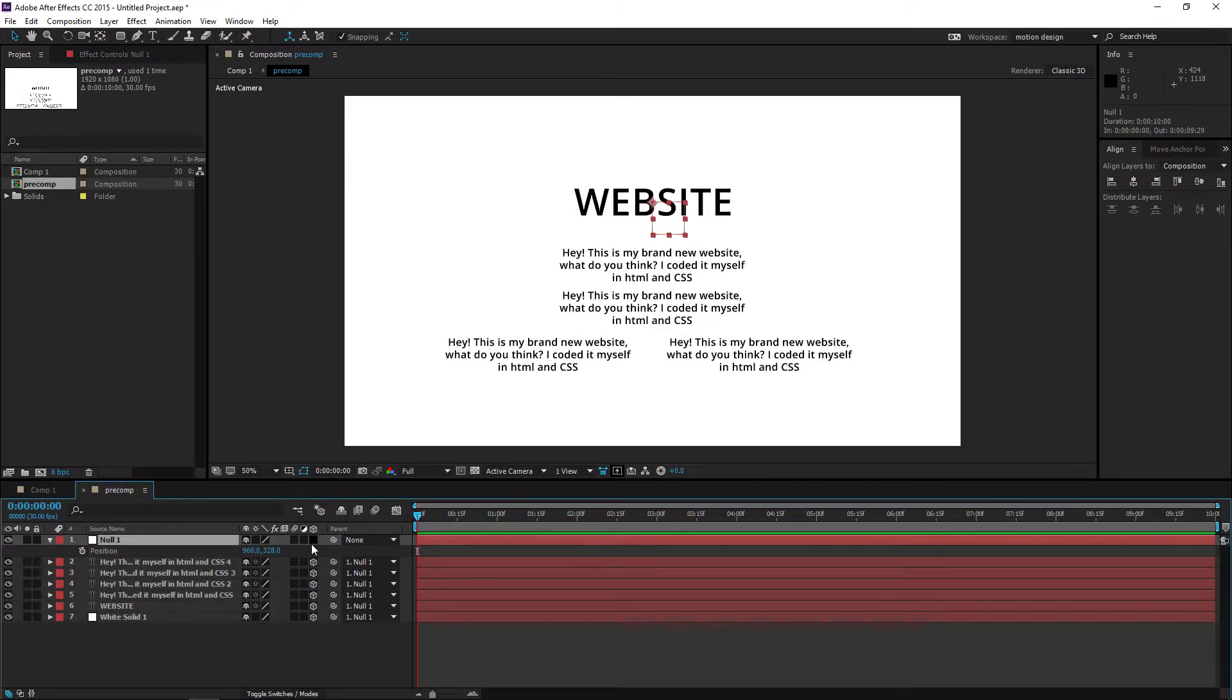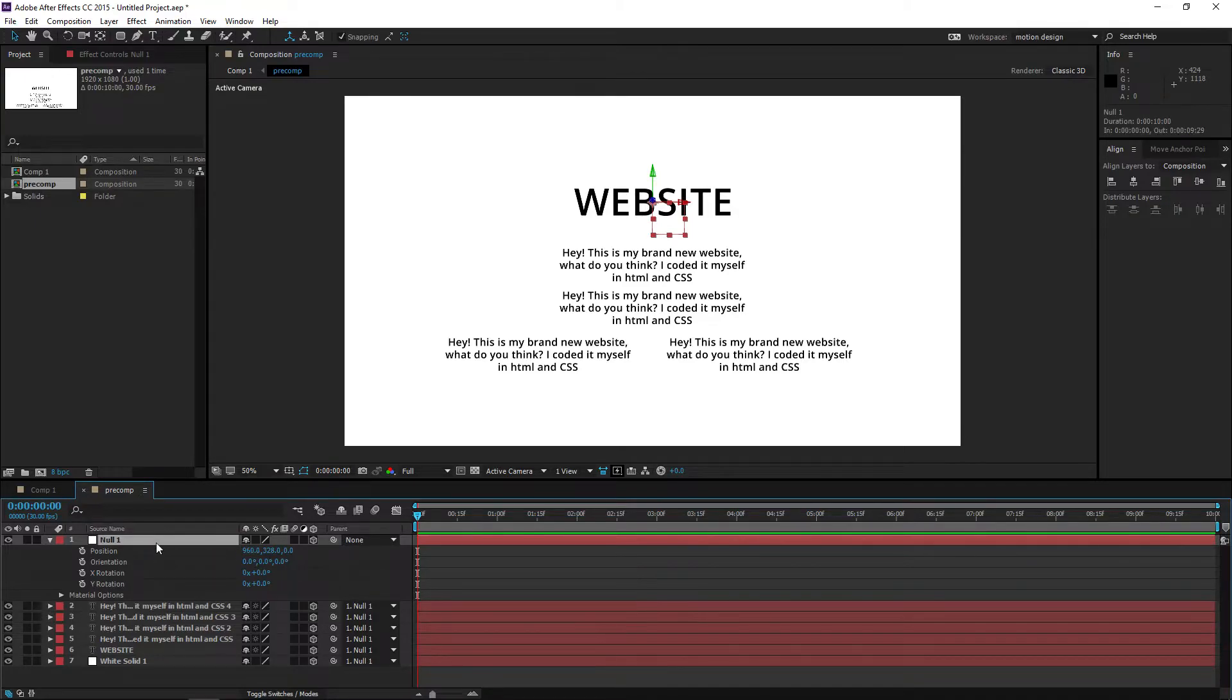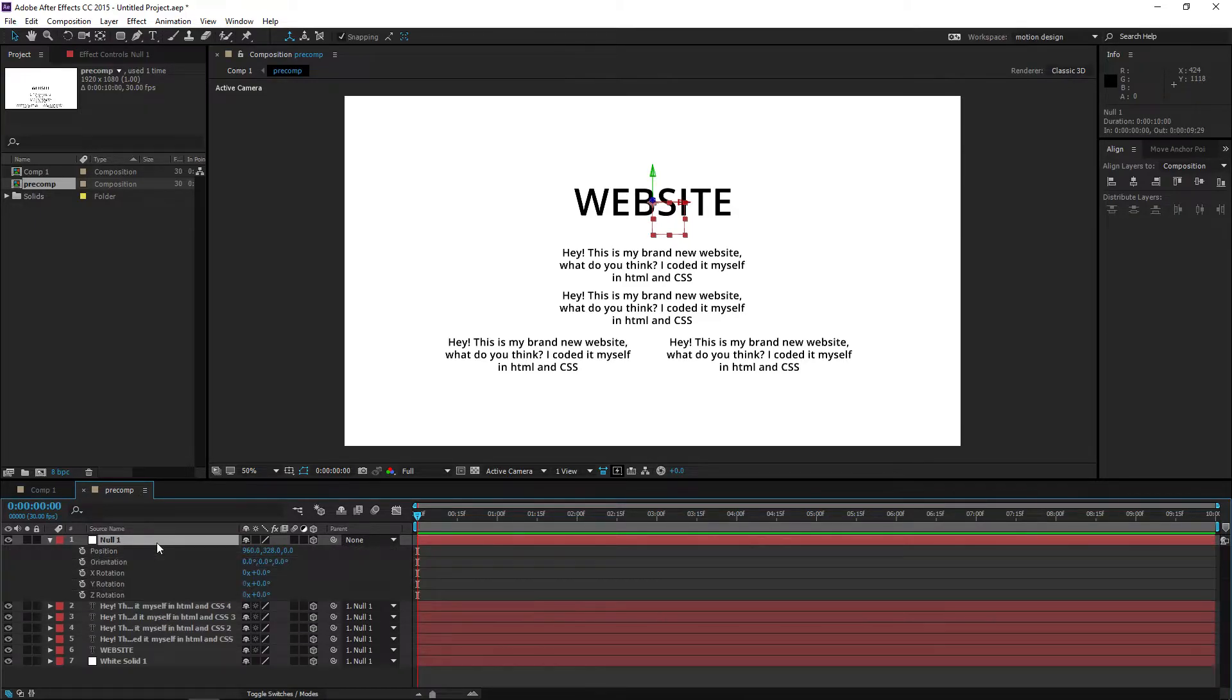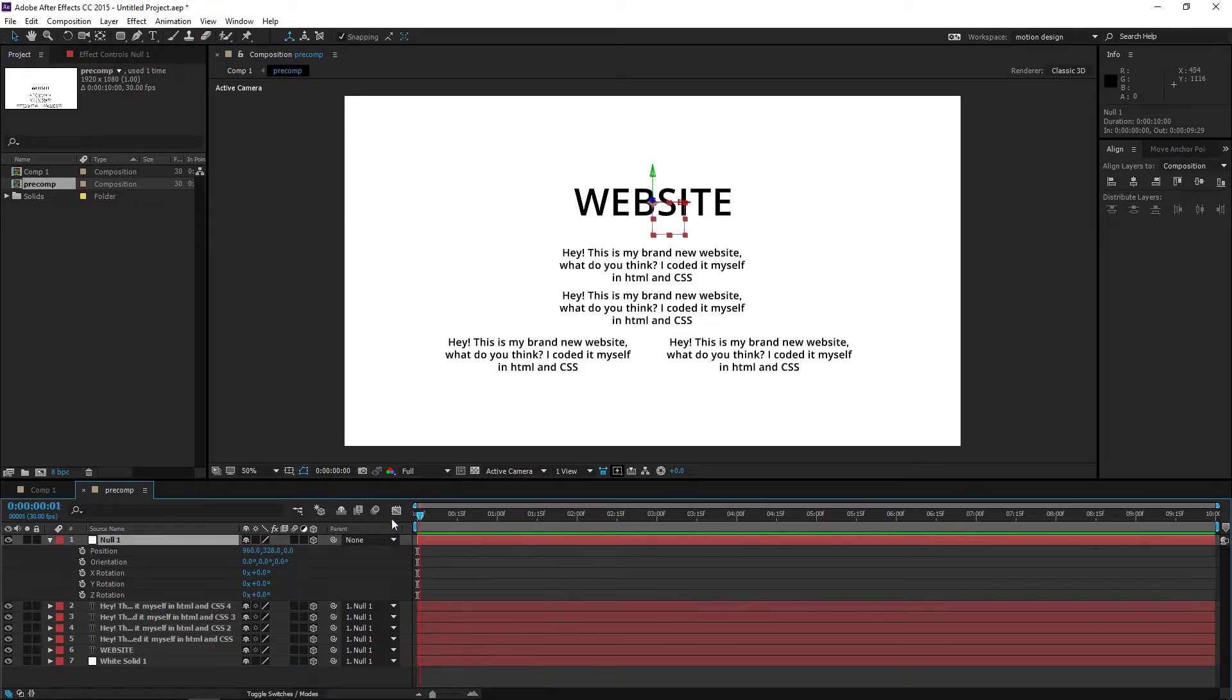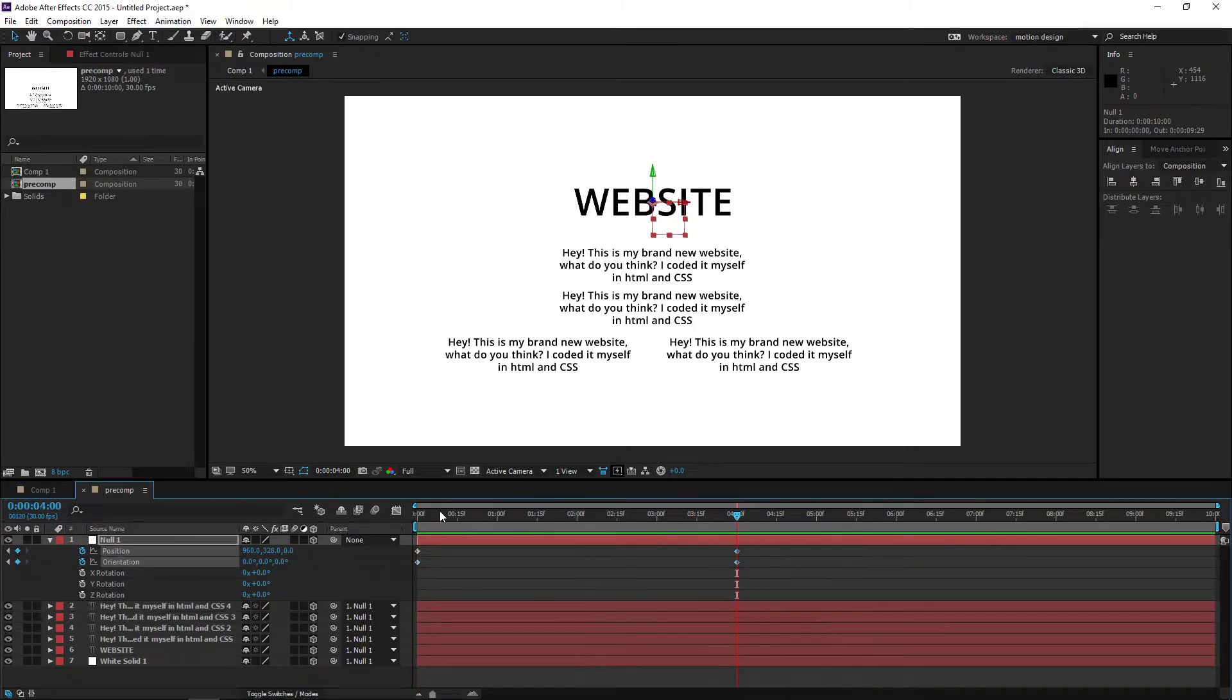Make sure the null object is a 3D object too. We want to hit P for position and then hit Shift+R to bring up the orientation as well. Set a keyframe for orientation and position, go to like four seconds or something, and place another two.